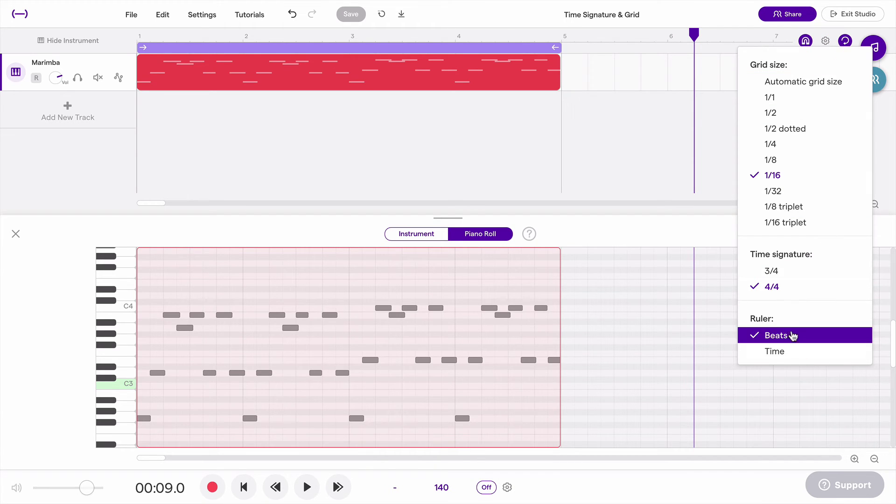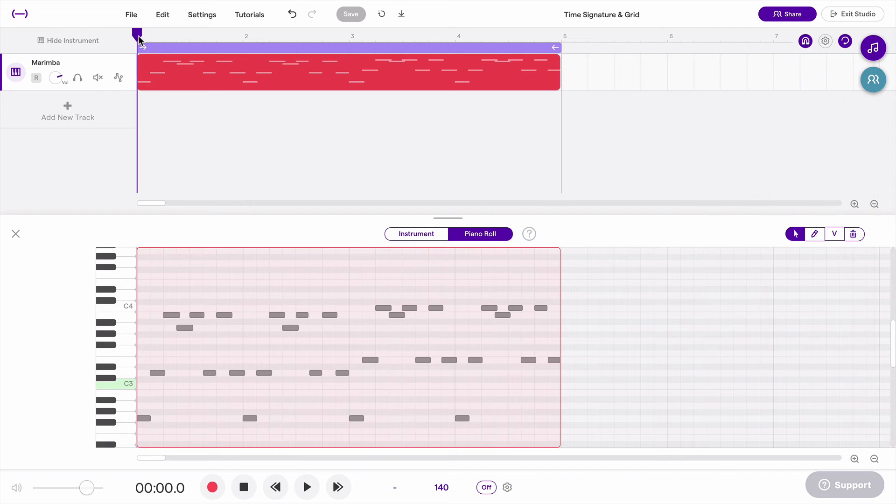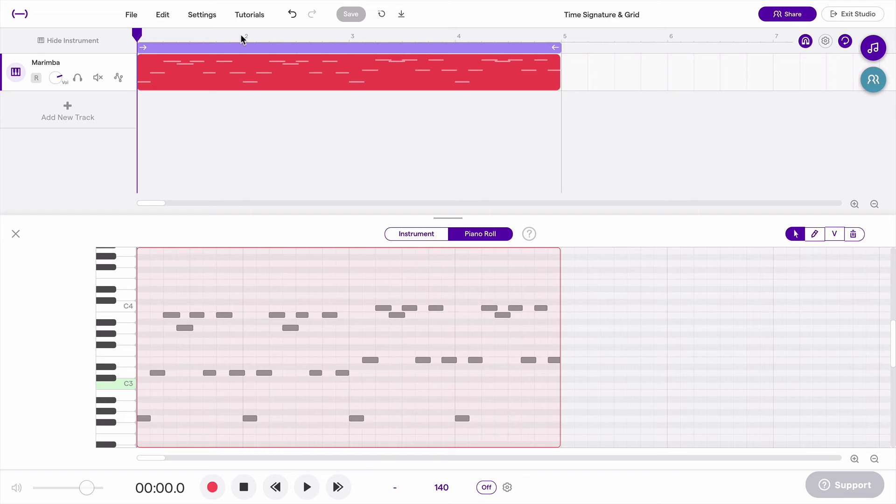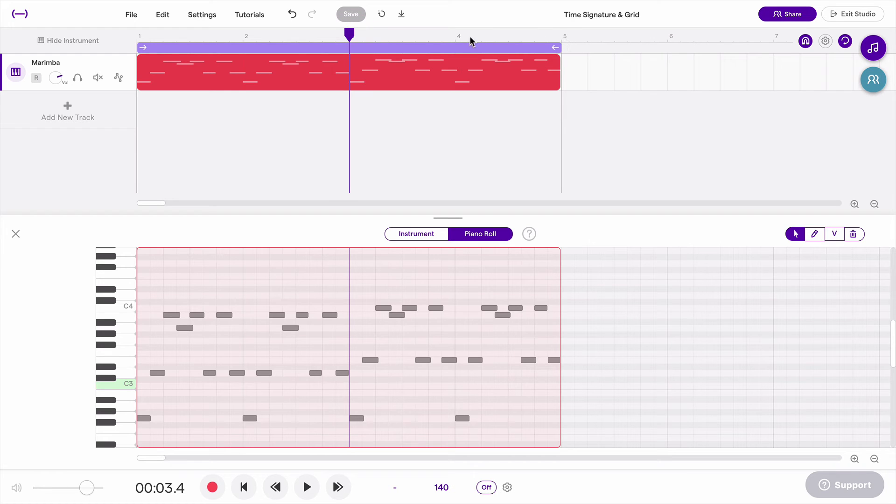The final option here is ruler either in beats or time. Up on the very top of the arrangement view is the ruler. And right now you can see numbers - one, two, three, four, five. Those are measure numbers and I'm seeing beats in between there. That is what I want right now since I'm creating a musical piece.